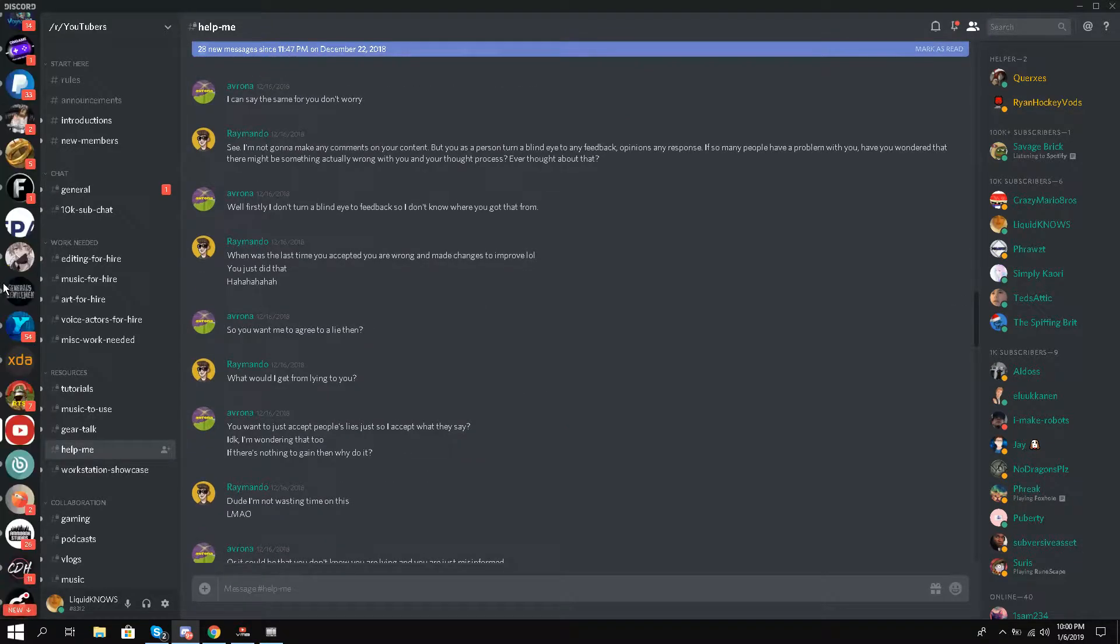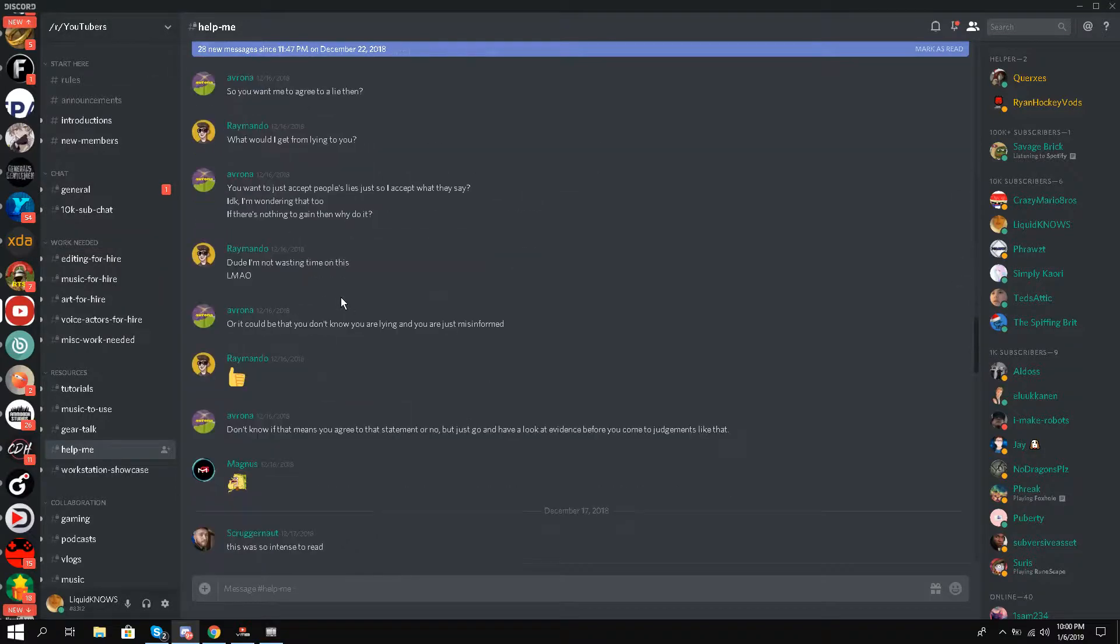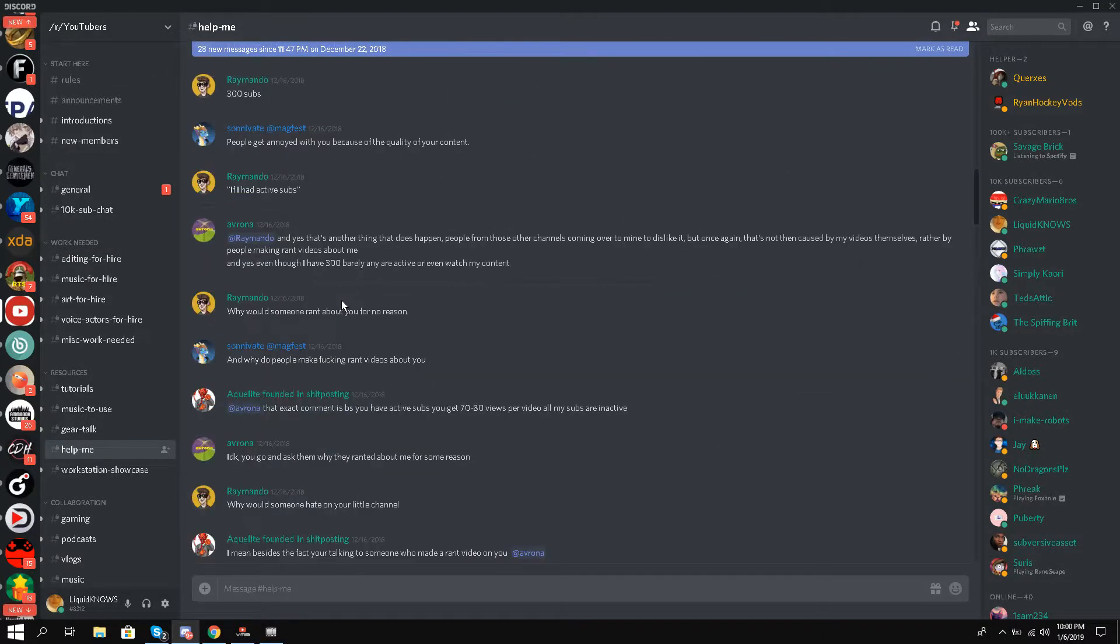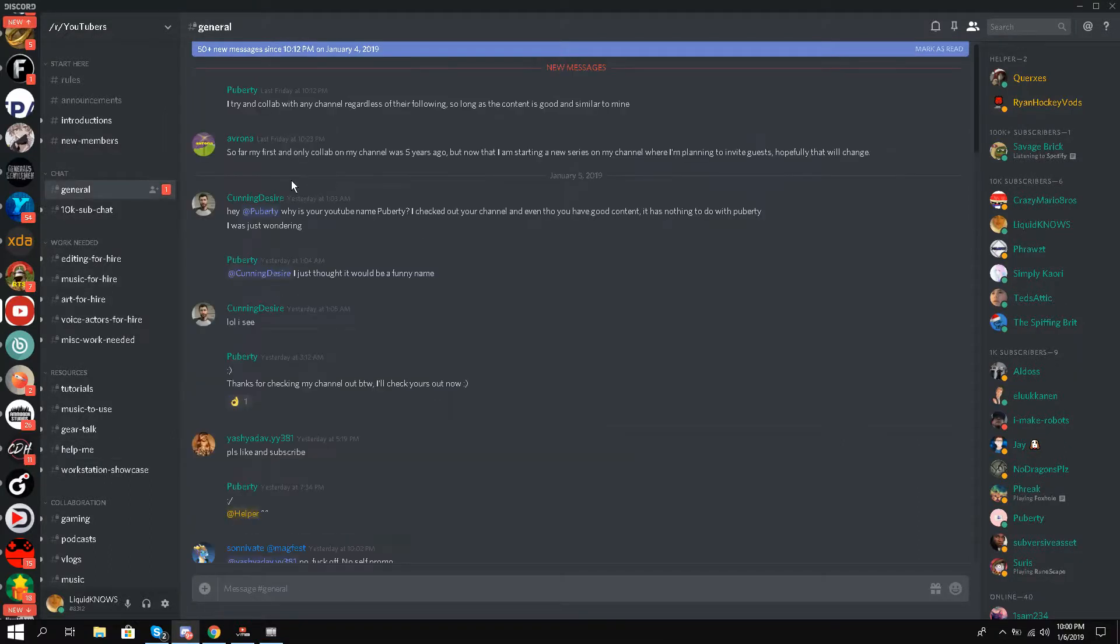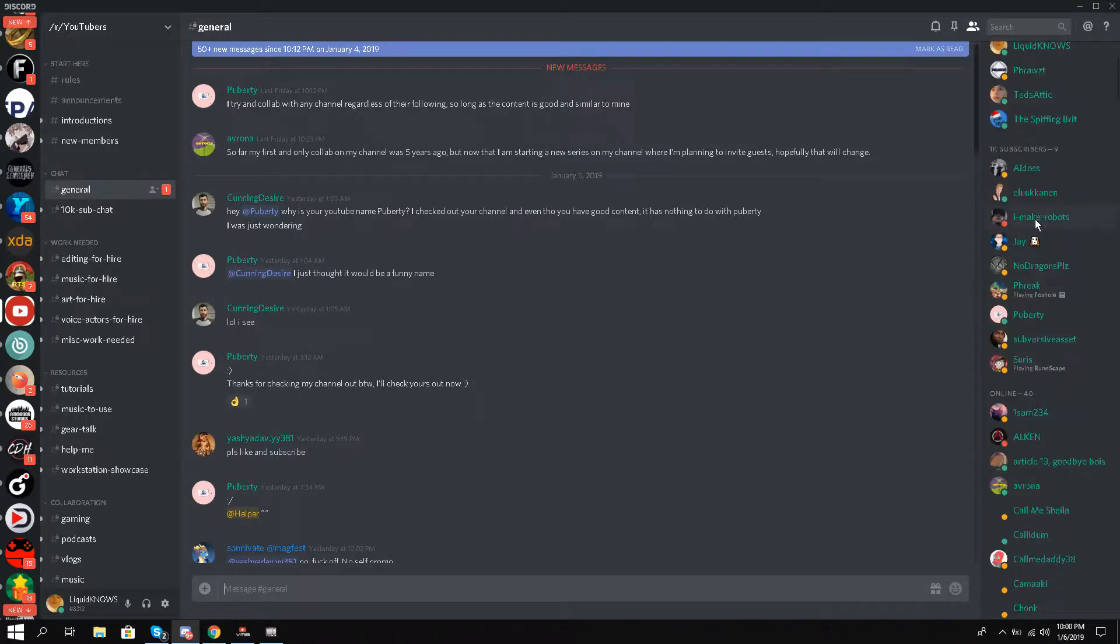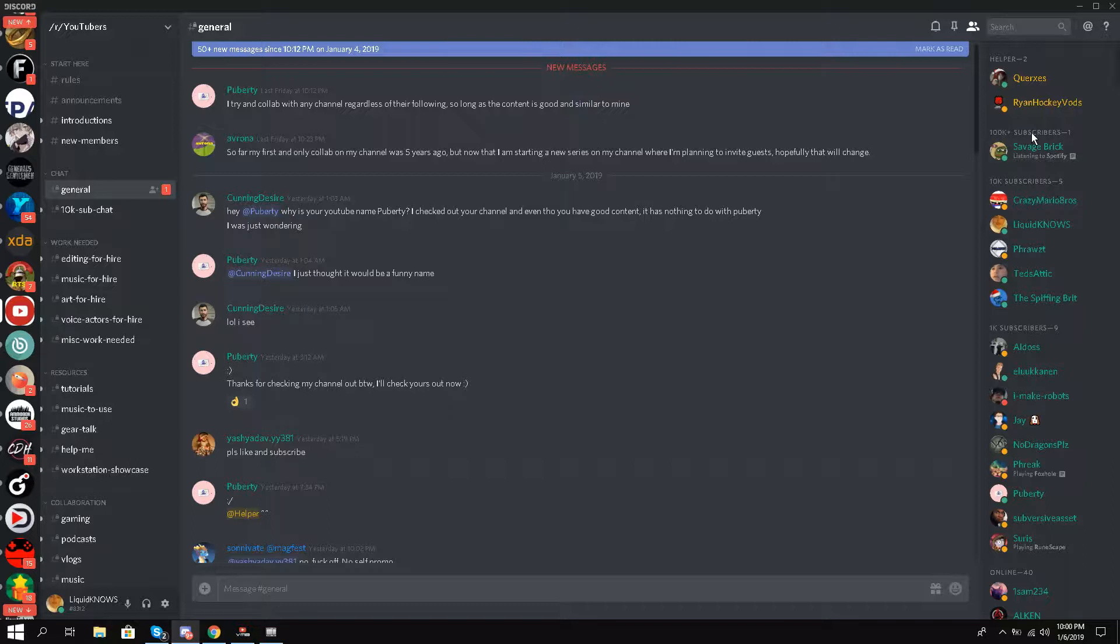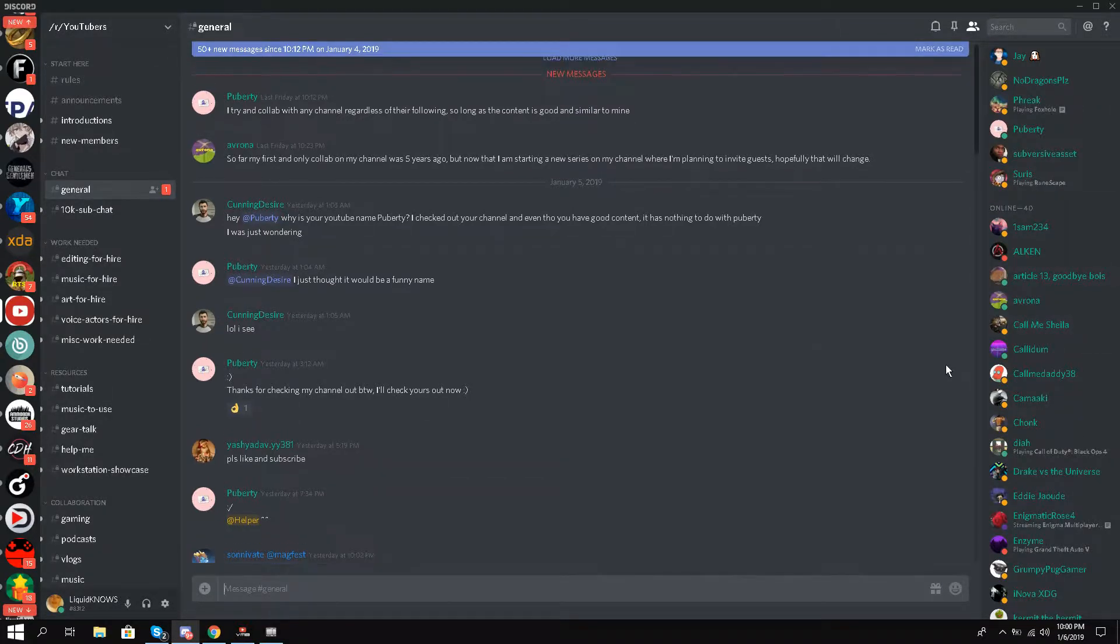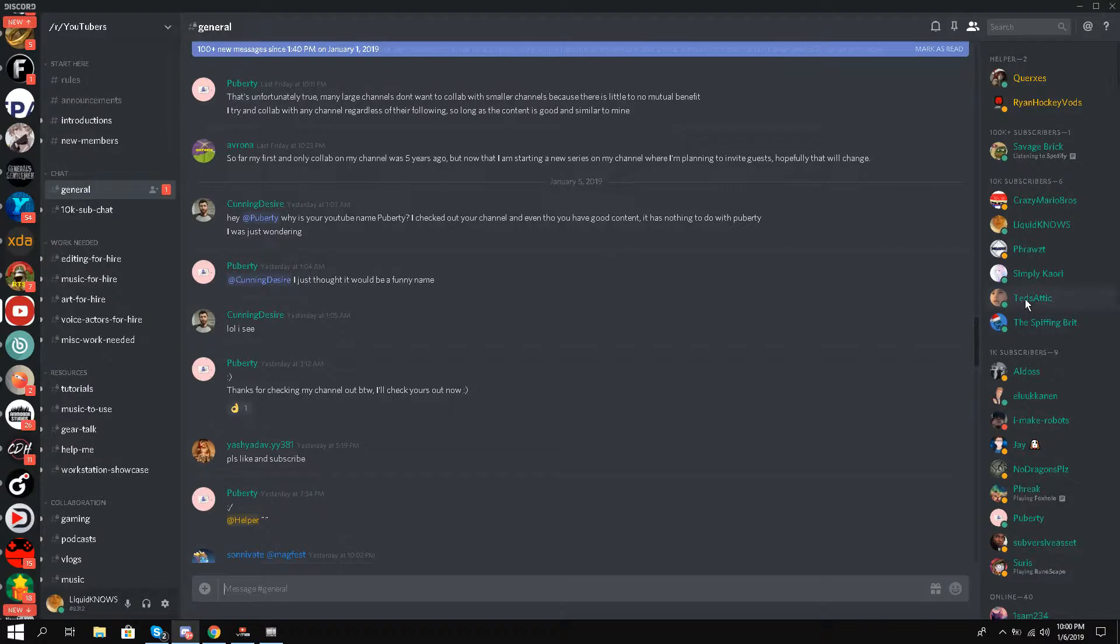I am in a server called Youtubers Discord Server from Reddit. I'll go to the general area and here on the right-hand side I see a lot of people with different subscriber counts - 100k, 10k subscribers, 1k subscribers, all sorts of people.